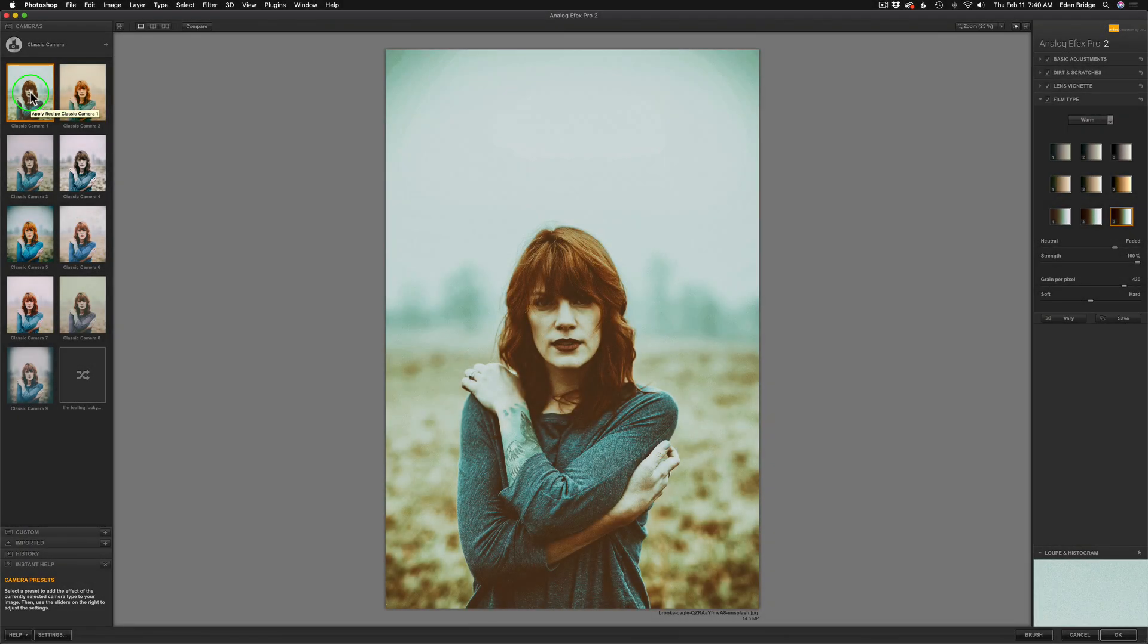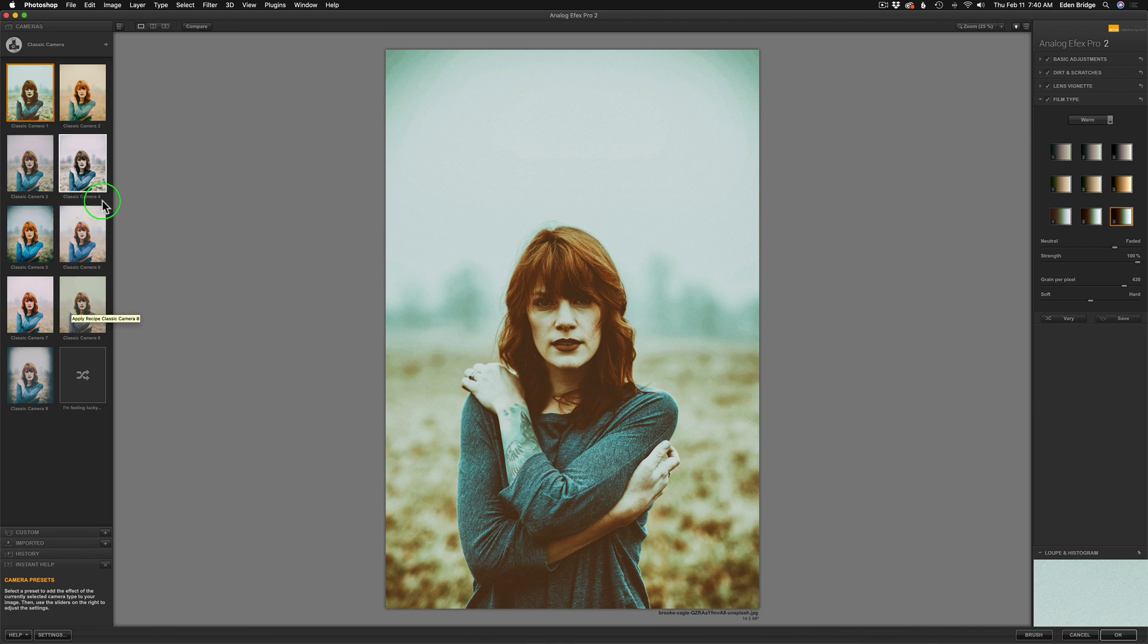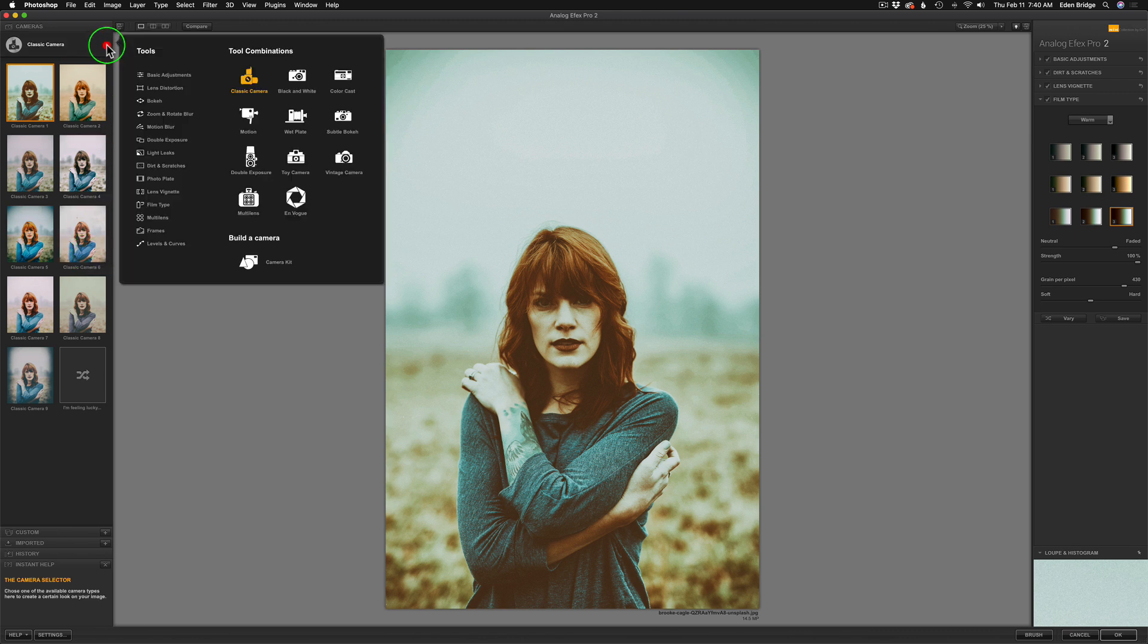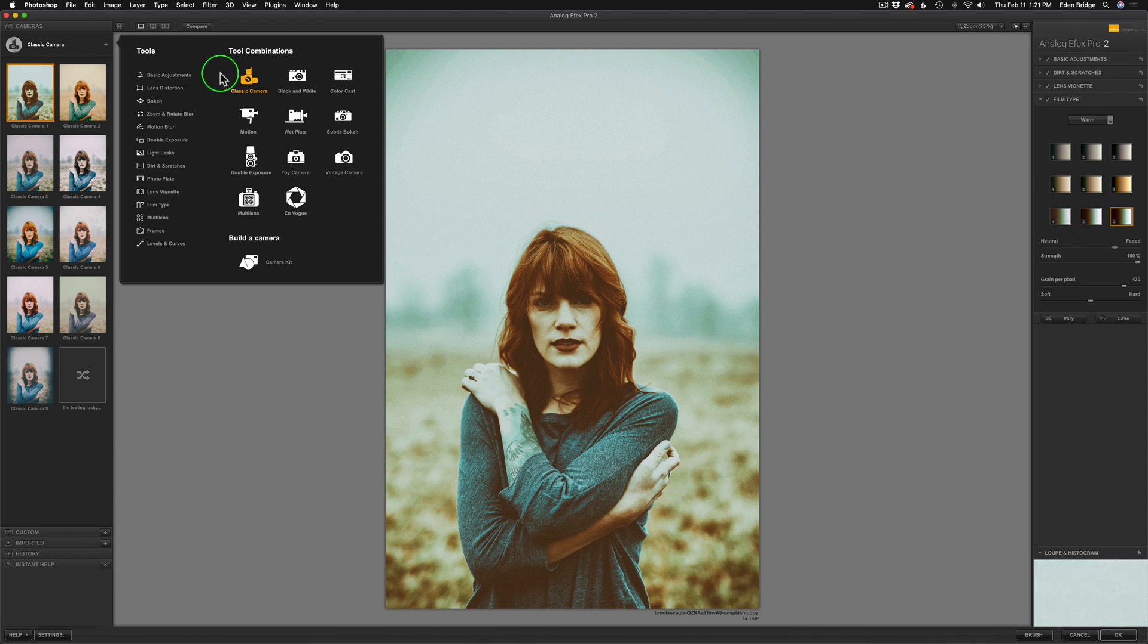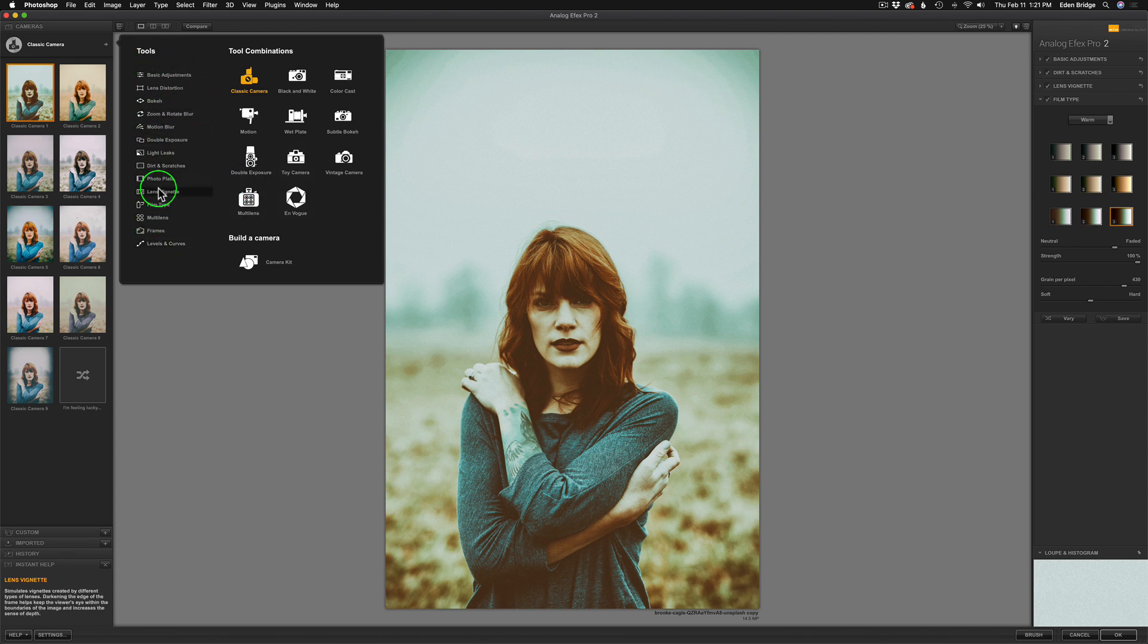We're now in Analog Effects Pro, and it's defaulted with the classic Camera One preset. And so here's my image here. Now if you don't like this one, you can go ahead and click on any of these other presets, or you can start from scratch if you want to. I'm going to click this little arrow right here, and when I do, this interface opens up. And you can see that we have all these different tool combinations here, and here's my multi-lens that I want to use.